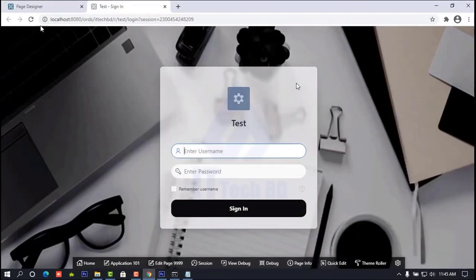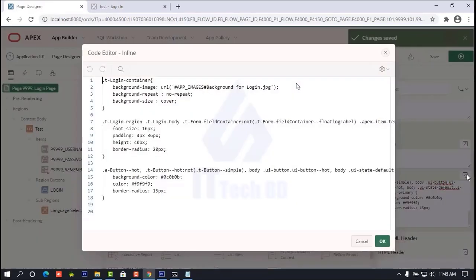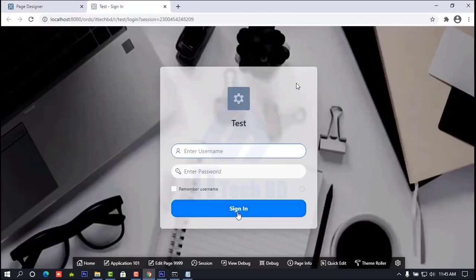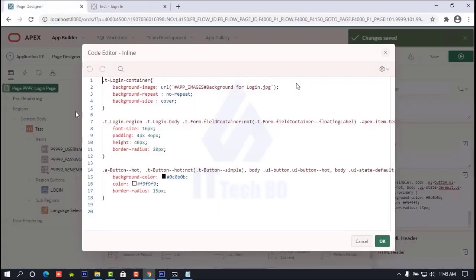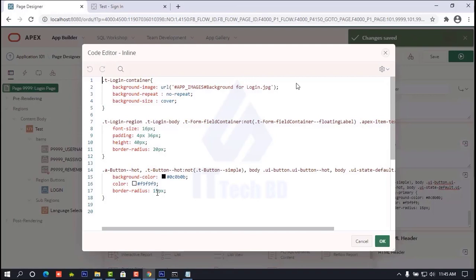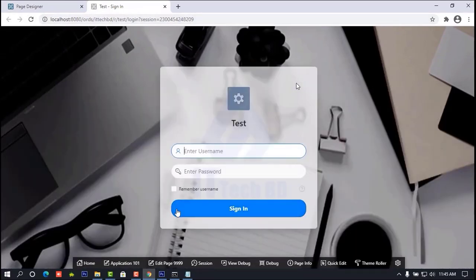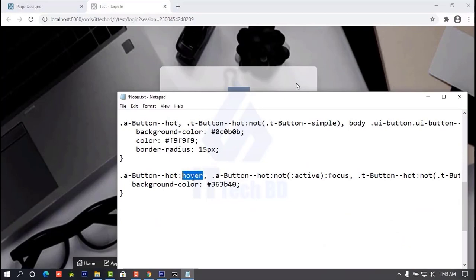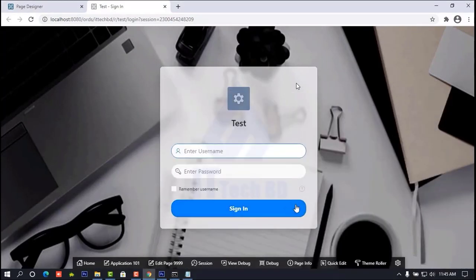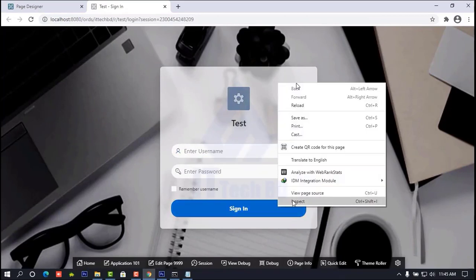See — already the color and font color have changed, the corner is round, and the button color has already changed. Now let me show you the border-radius is 20 pixels for round corners on username and password. Click OK then click Save, then go and refresh. Now we need to change the hover color. When you move the mouse, another color appears — this is called hover.